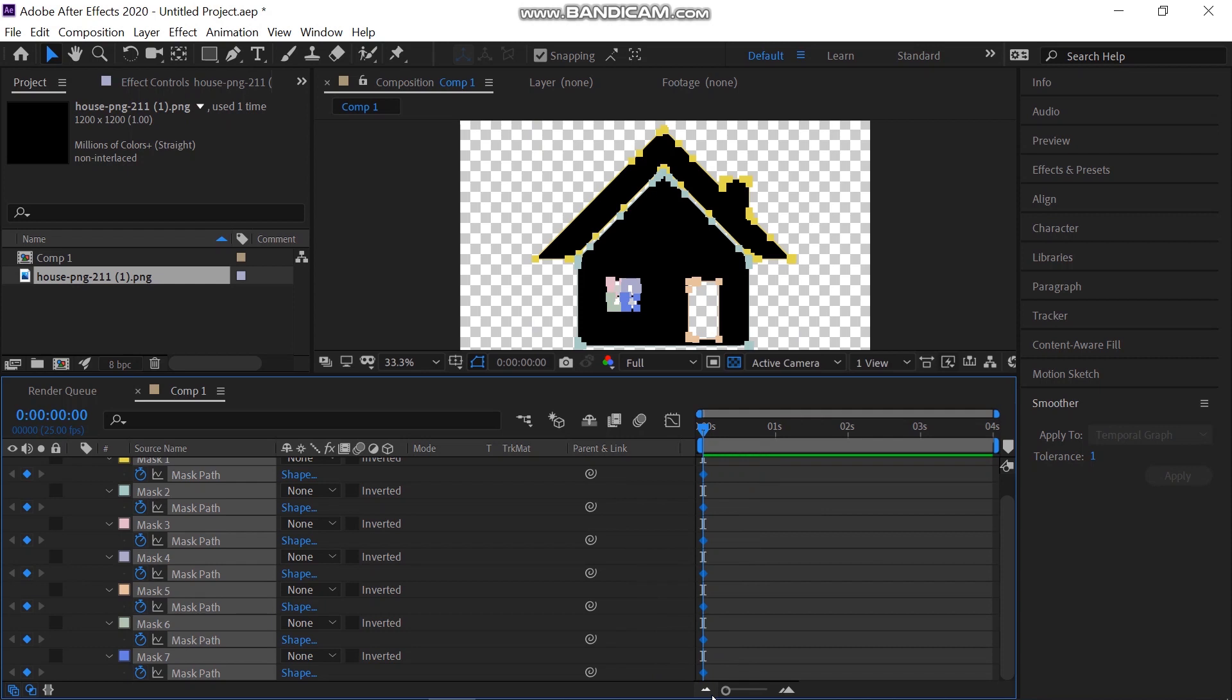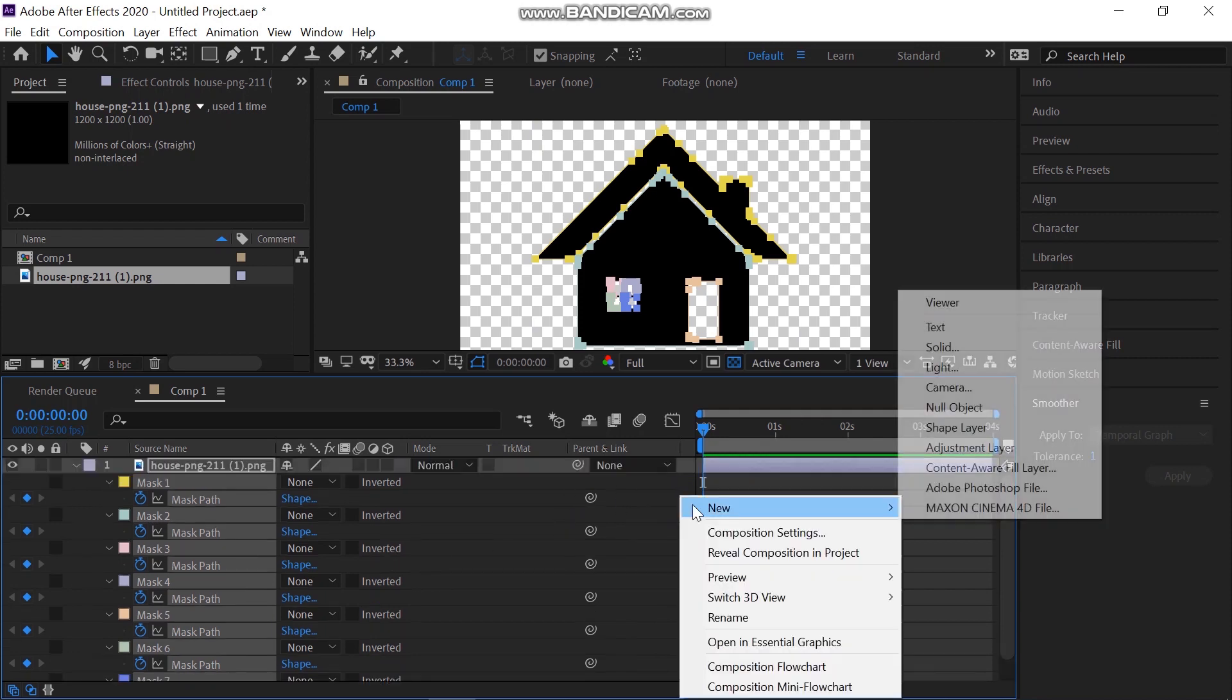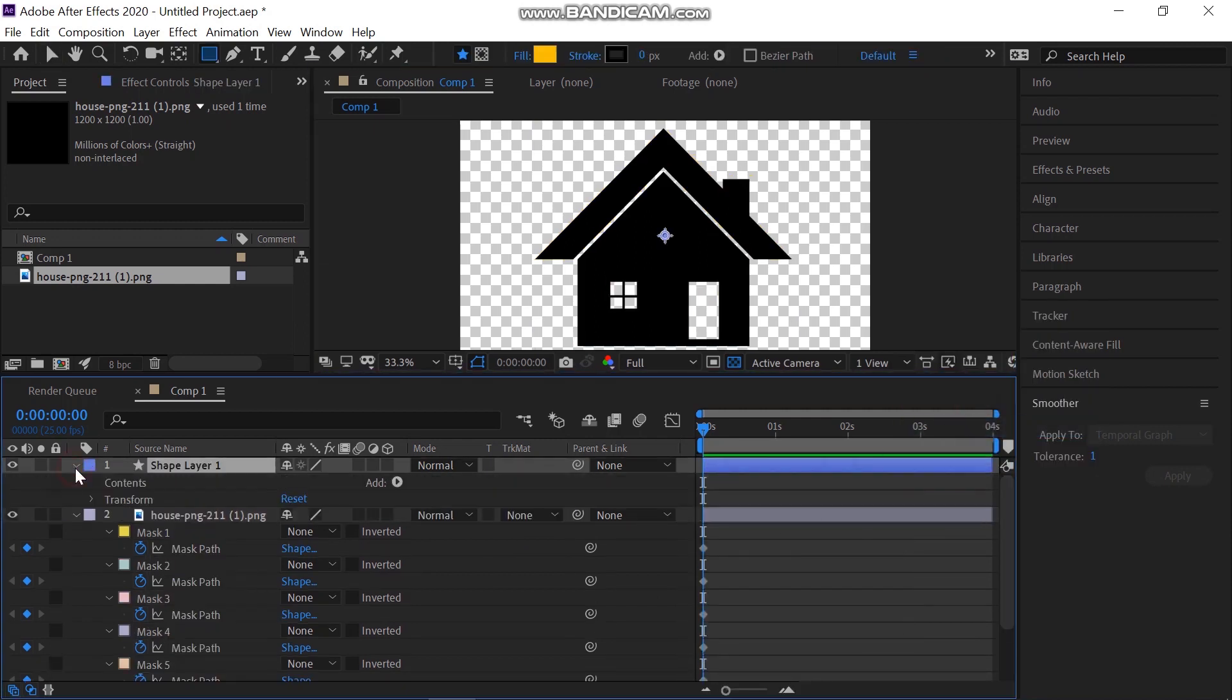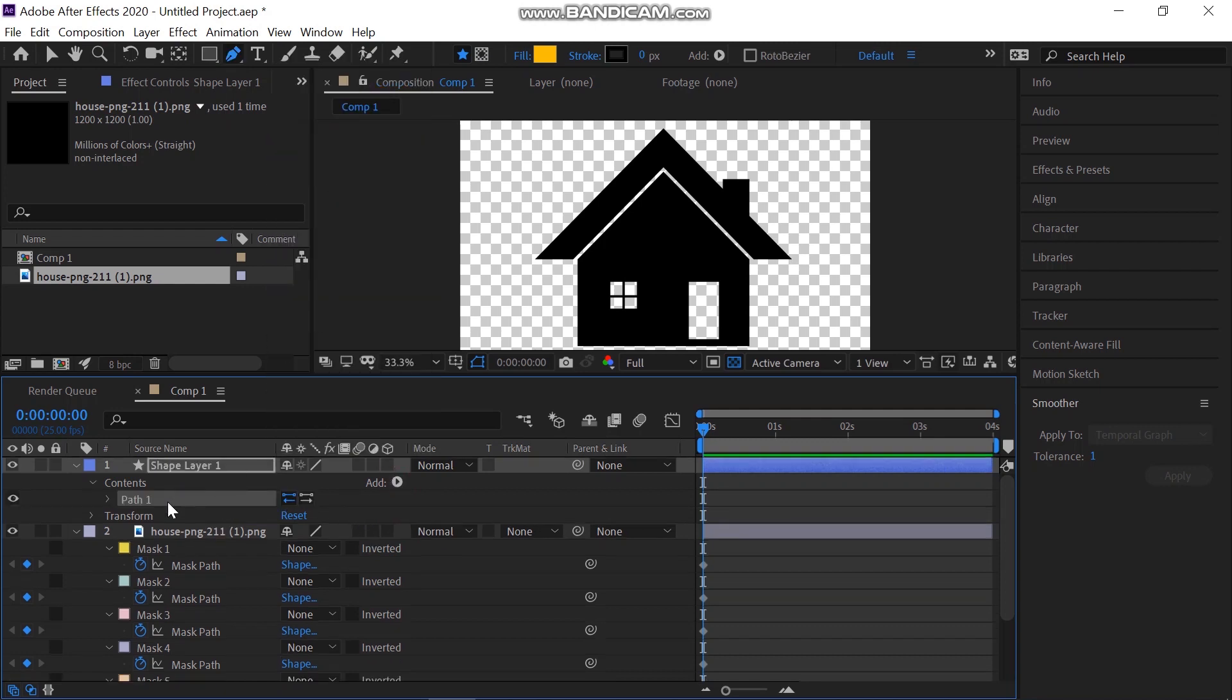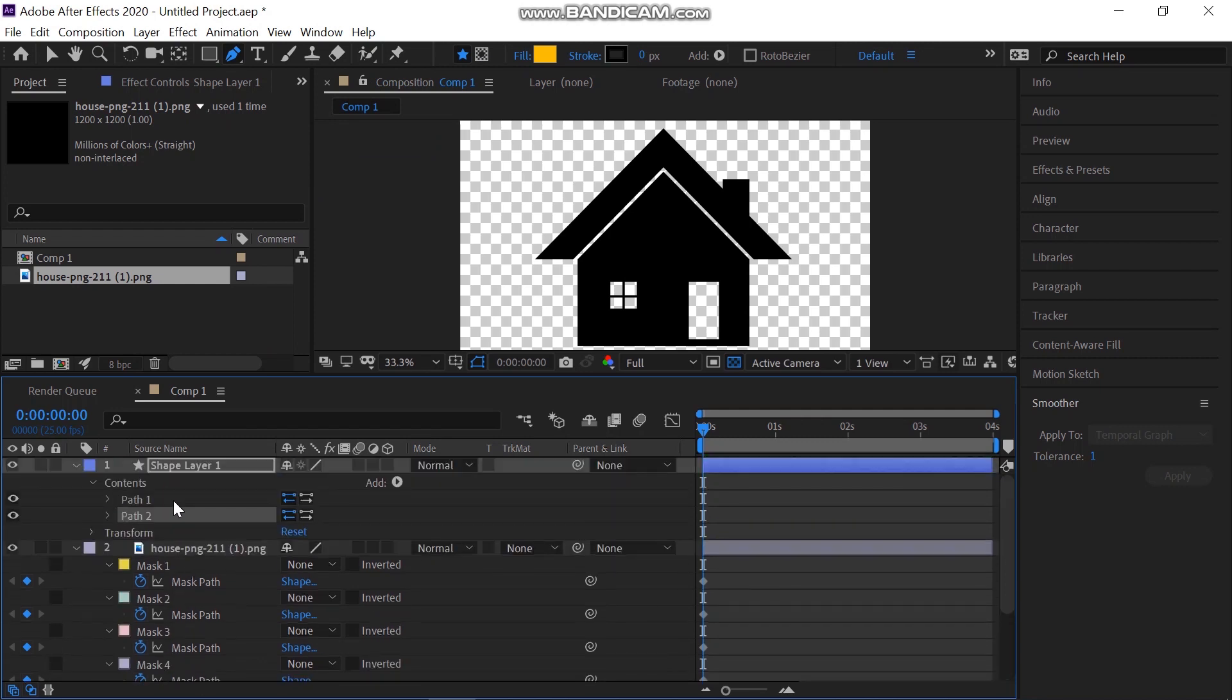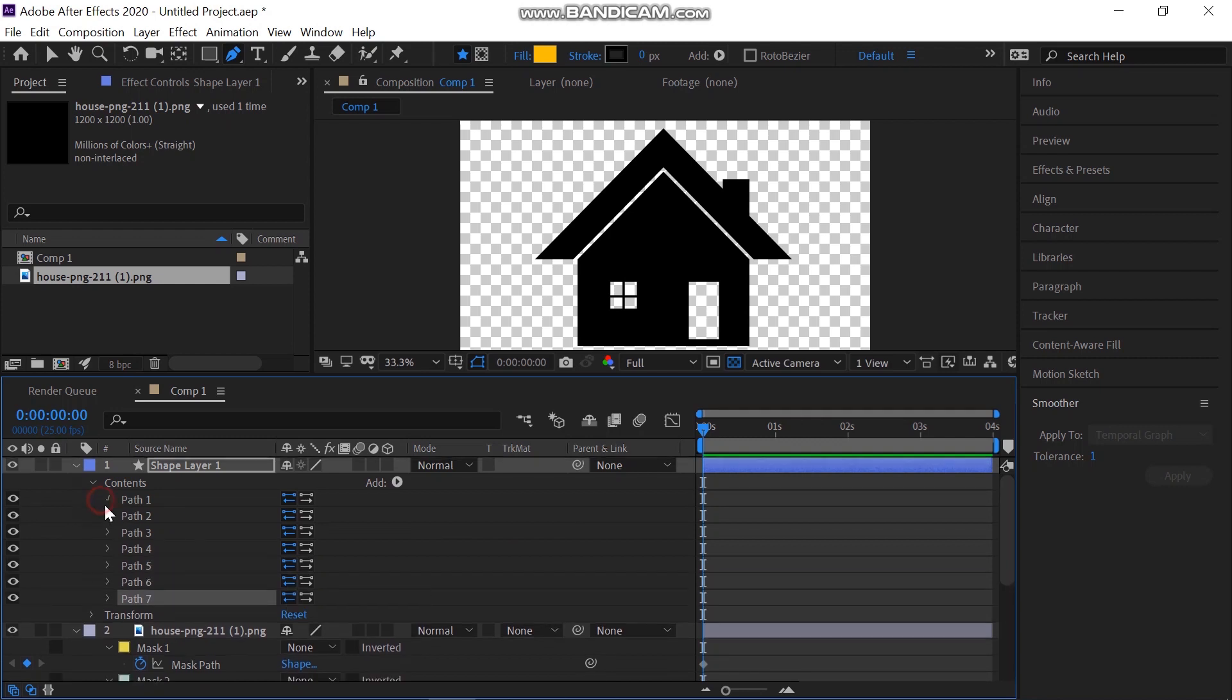Then right-click on the panel and create a new shape layer. Toggle the properties down and add the path property to this shape layer. As we have 7 masks for the PNG, to create 6 more duplicates of this path, press Ctrl-D and create total 7 paths.